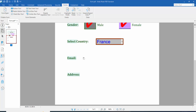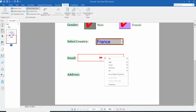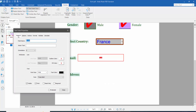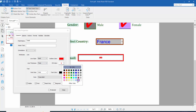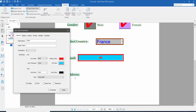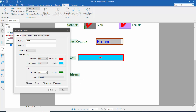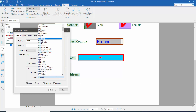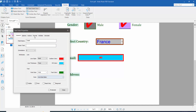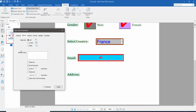Now I will create the email field. Click the text field option and draw it. Click right button for properties. Set the text field name, outline color to red, line thickness to thick, fill color, and text color. Click the option tab and choose left alignment.